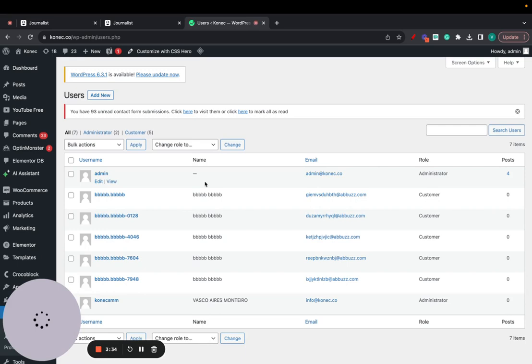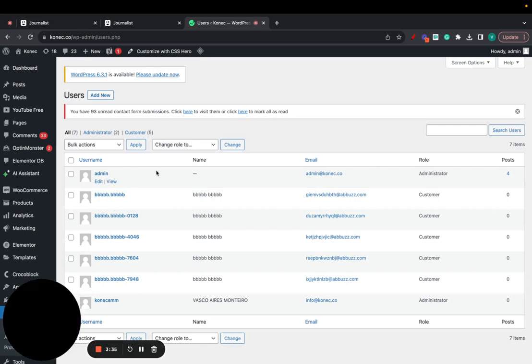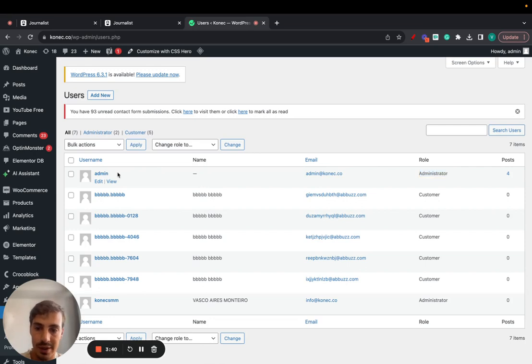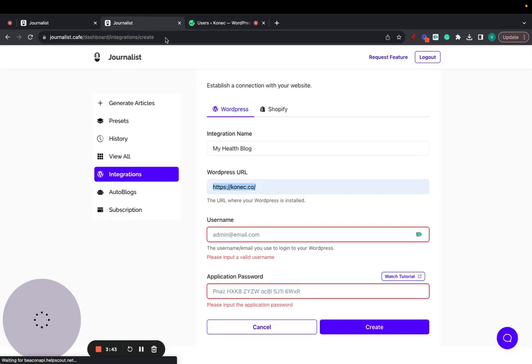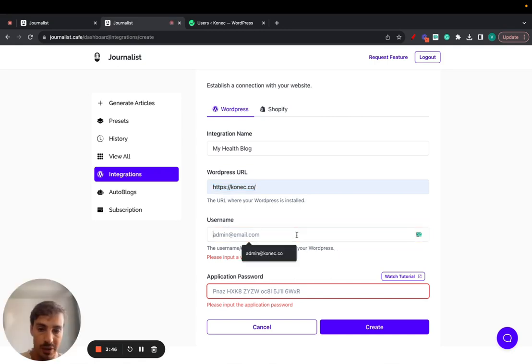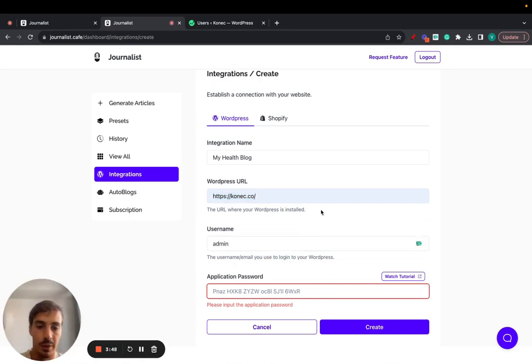We have a list of all users. We're going to use this one which is the admin role. You need the admin role, otherwise this won't work. This is the username and that's the email. You can choose either one of them. Let's just do admin.